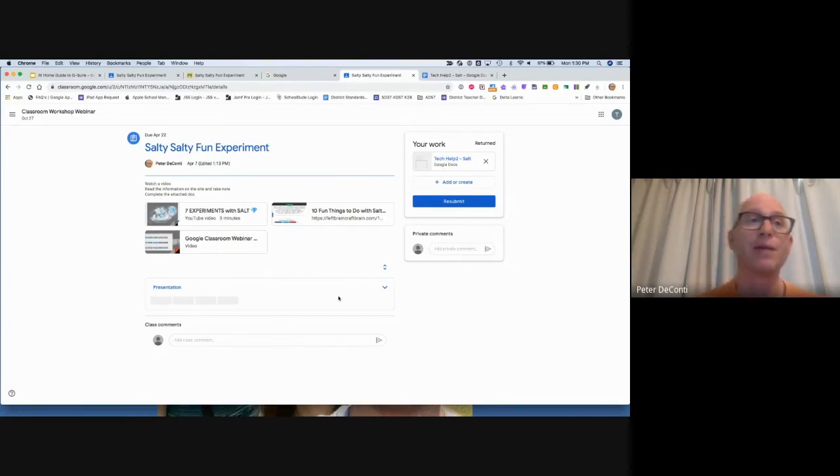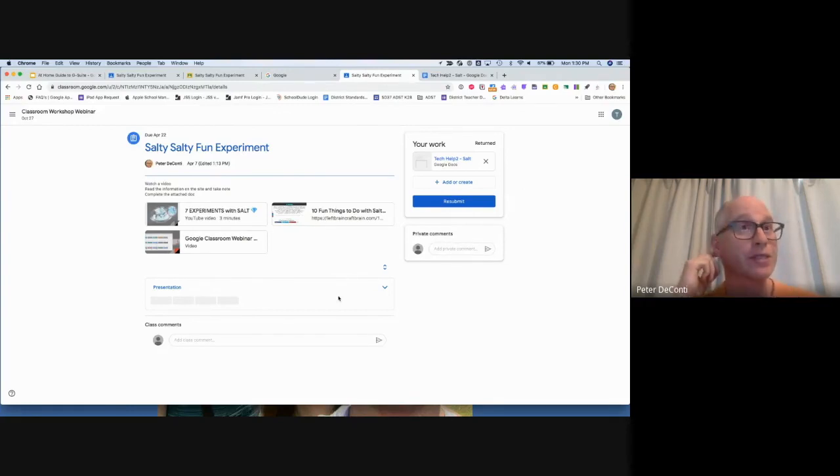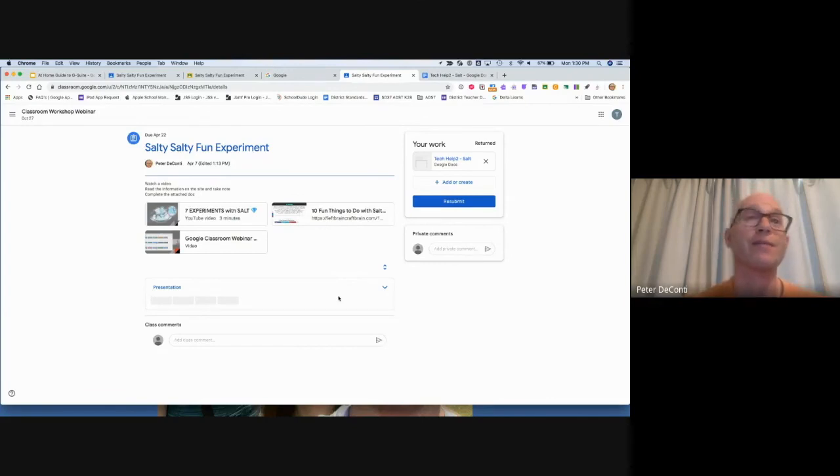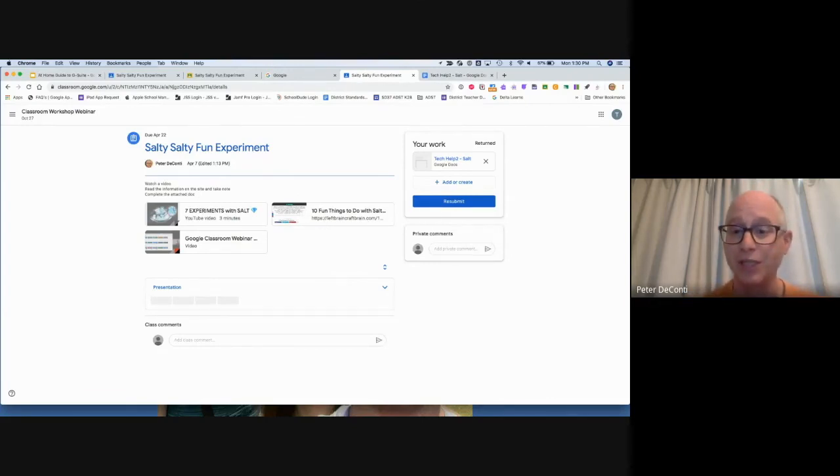So that's a little bit about Google Classroom. How students submit assignments, how they find their assignments, and then how they find them when they're returned. Hopefully that helps you with Google Classroom. Thanks for watching.